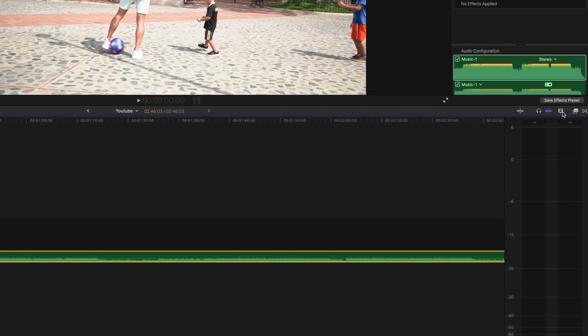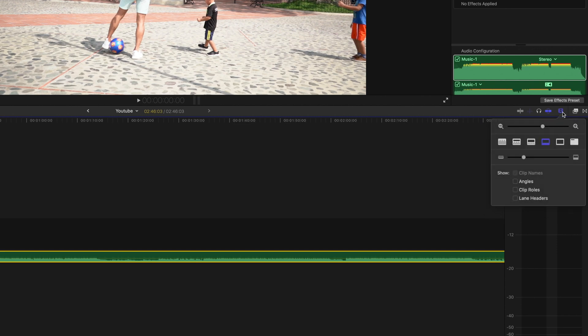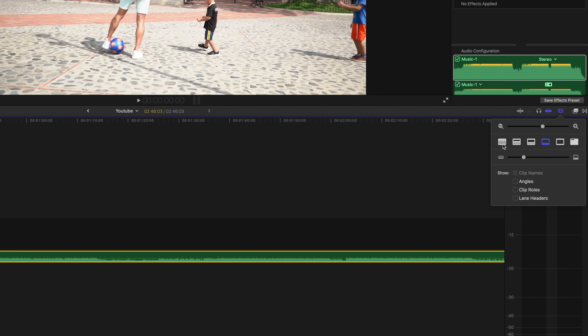A quick tip if you want to better see the waveforms is heading over and clicking on the icon towards the right of our workspace where we can change our clip's appearance. The option on the left is definitely helpful in being able to better see the audio's waveform.